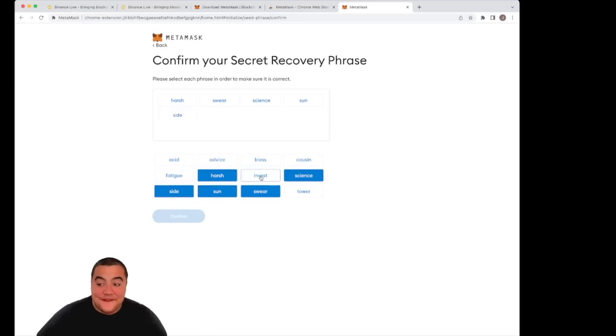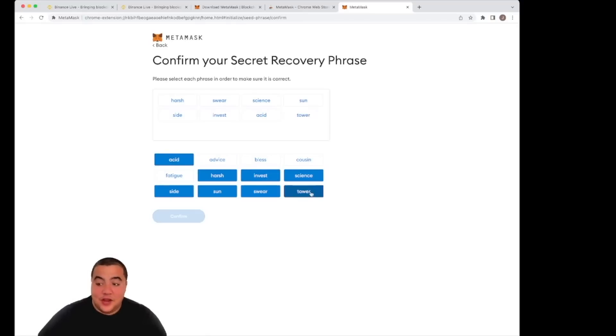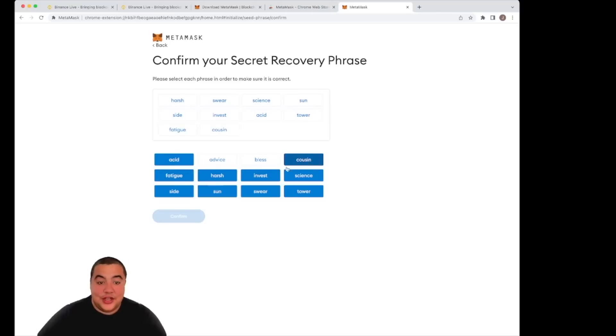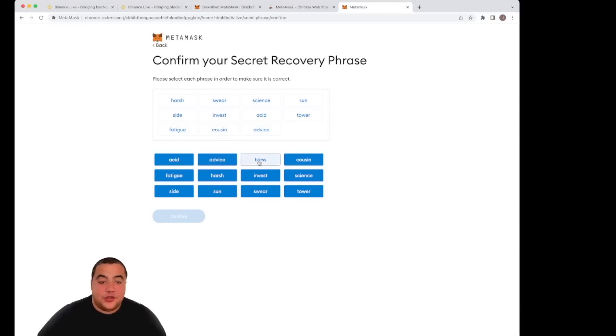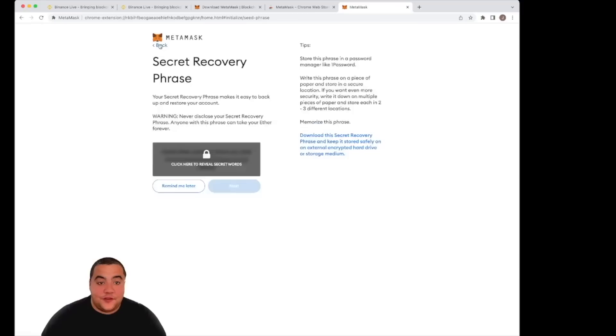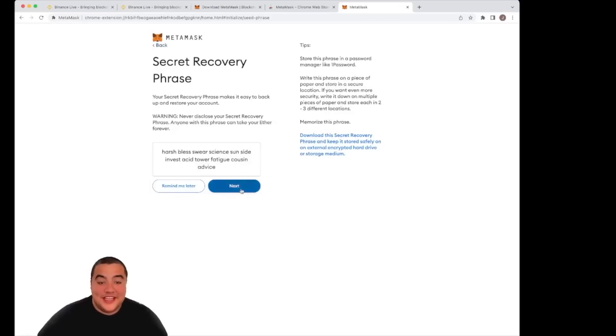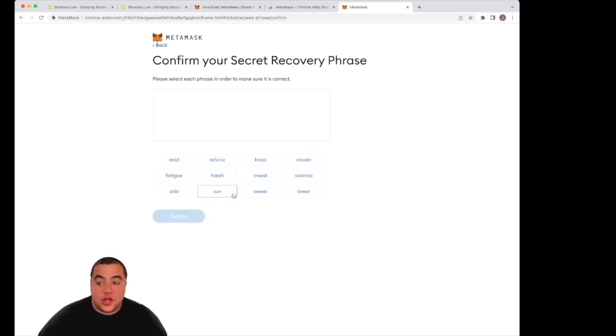Then it was 'invest,' then it was 'acid,' then it was 'tower,' then it was 'fatigue,' and then it was 'cousin,' and then it was 'advice.' Now you will see that I have made a mistake, and that's absolutely fine. Once you do, it just lets you start this whole process again and go back. For the piece of this, it's absolutely no problem. You don't need to stress. You can get it wrong. You can go straight again.